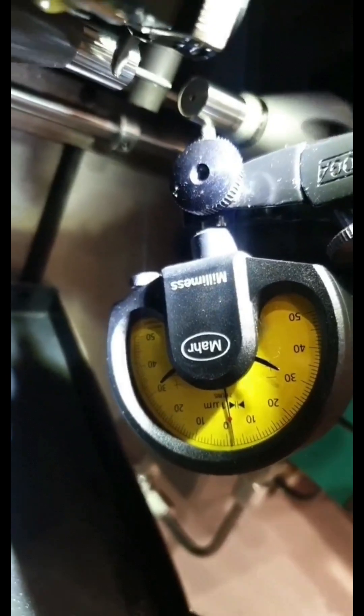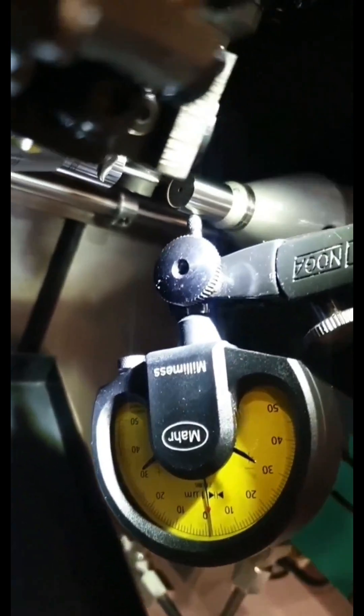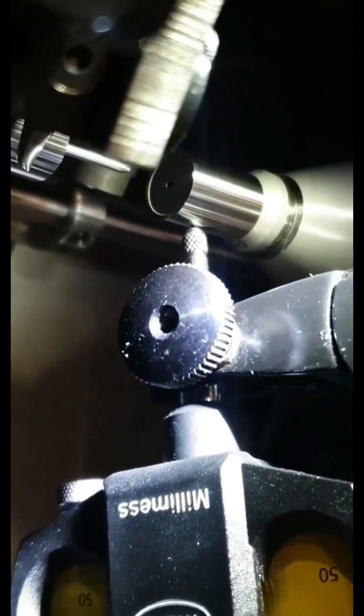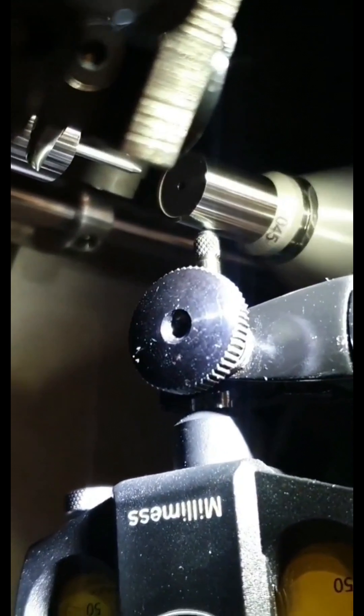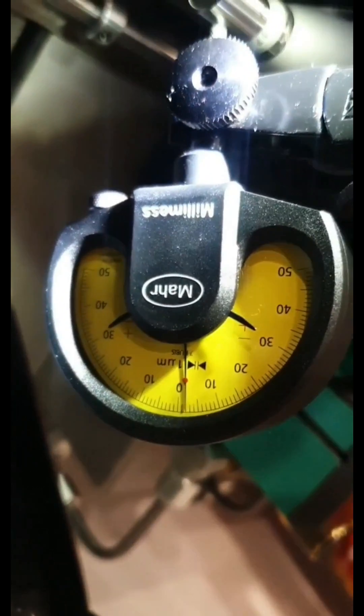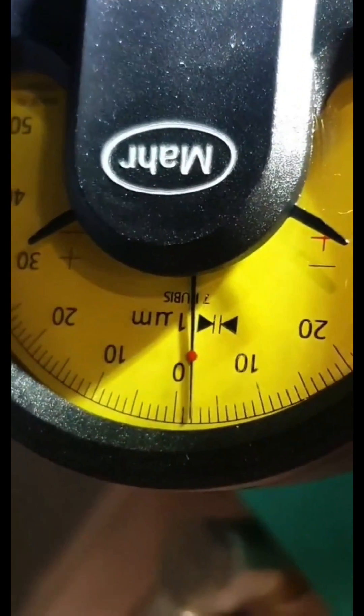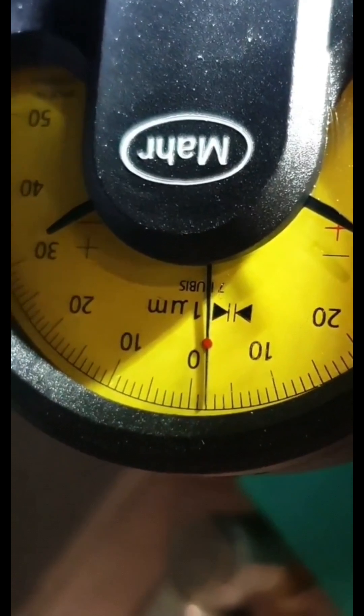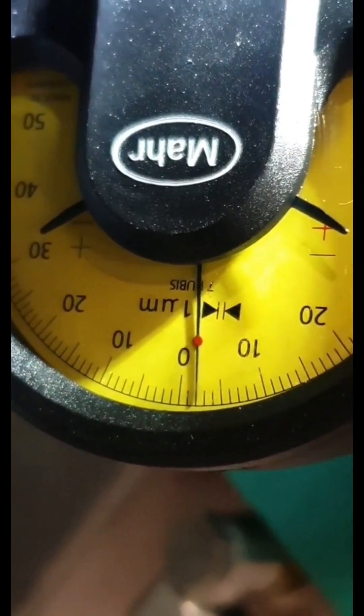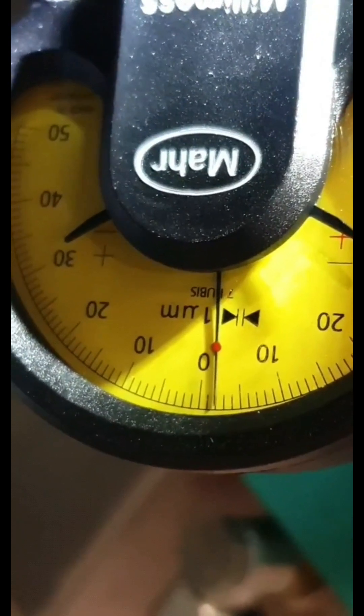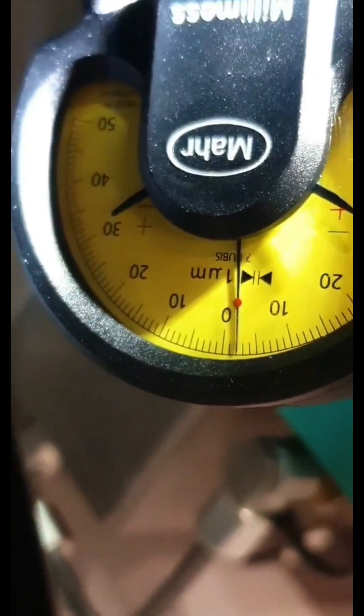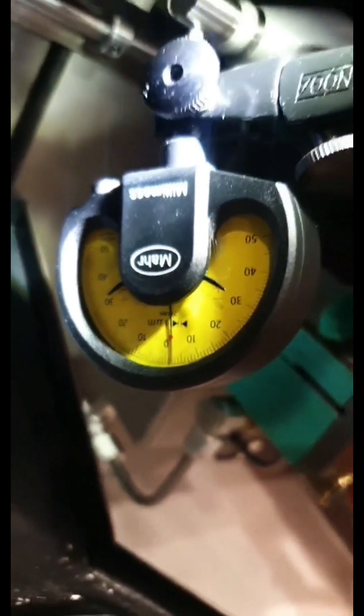So here we can see on this counter spindle, we're measuring the run out of the OD there. And we're comfortably within a micron, probably about a third of a division. And that's pretty good.